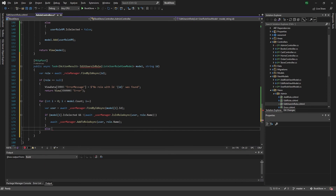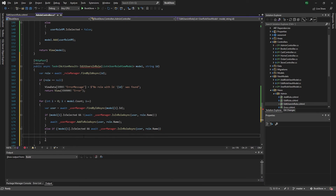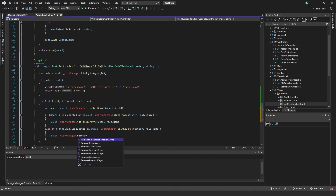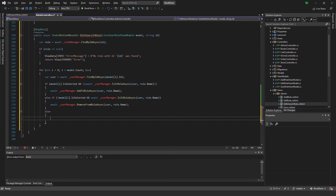The other way around: if model[i].IsSelected is false and the user IS in the role, then we remove them — await userManager.RemoveFromRoleAsync. If neither condition matches, we just continue — for example if it's checked and already in the role, we don't need to do anything.